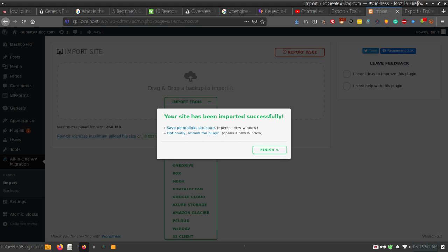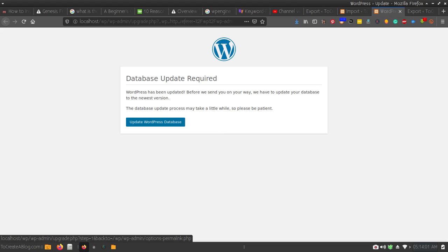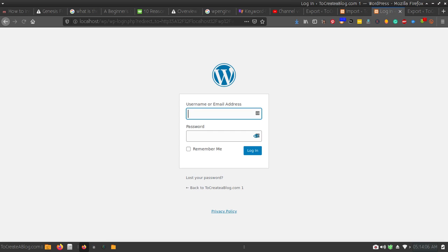Now you can see this message: 'Your site has been imported successfully. Save permalink structure' — it opens a new window. We need to save our permalink structure, so click Update WordPress Database, then click Continue. Now I need to log in.